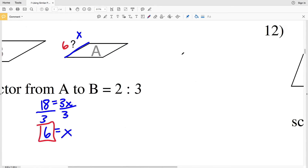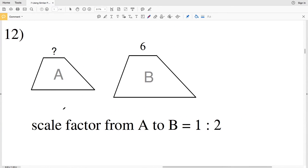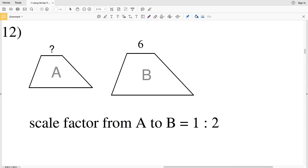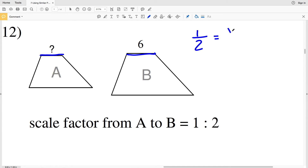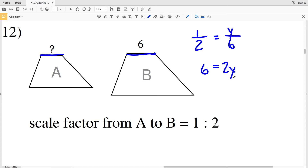In number 12, the scale factor from A to B is 1 to 2, equal to the unknown length Y in A over the known length 6 in B. Cross-multiplying: 1 times 6 equals 6, and 2 times Y equals 2Y. Dividing both sides by 2 gives Y equals 3.